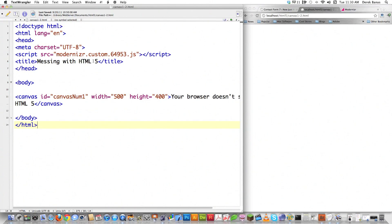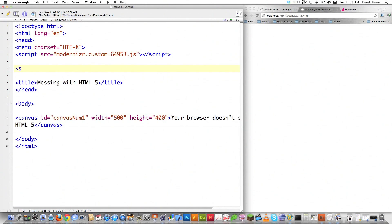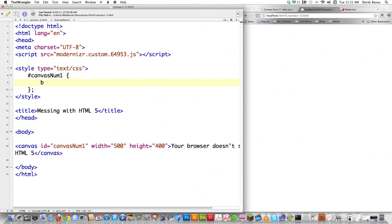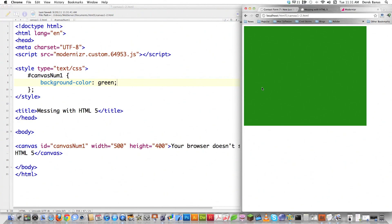That's just basic HTML right there. Right after we pull the Modernizr library in, I'm going to create a style area — type equals text/CSS — and I'm keeping this all in the same file just to make it a little easier to understand. You can style the canvas just like any other element. So I'm going to say canvas1, which is the ID I gave it, and let's change the background color to green. File save, reload, and there you can see the canvas drawn on the screen with the background color changed to green.